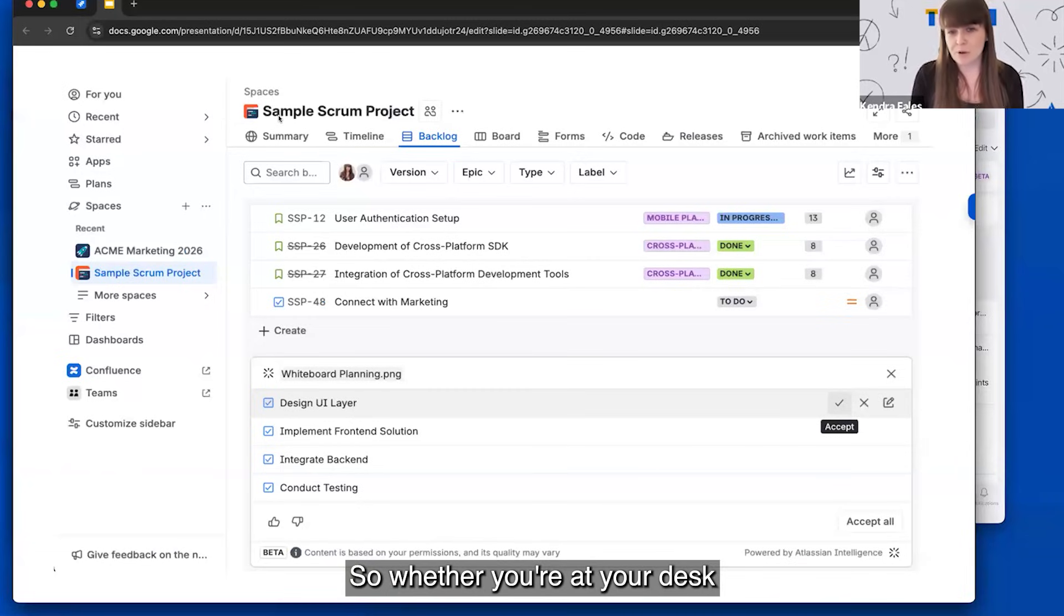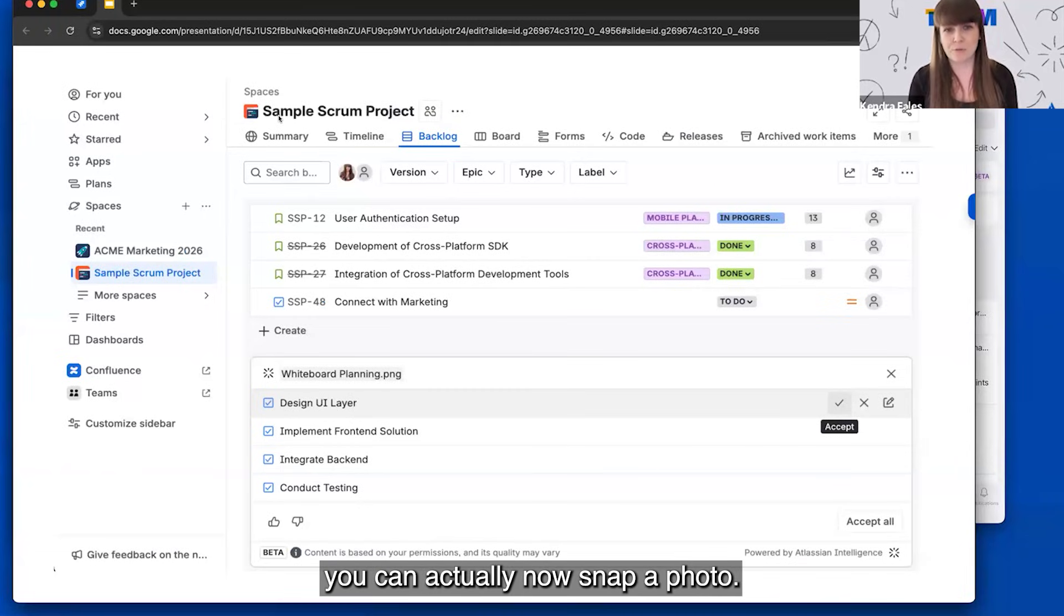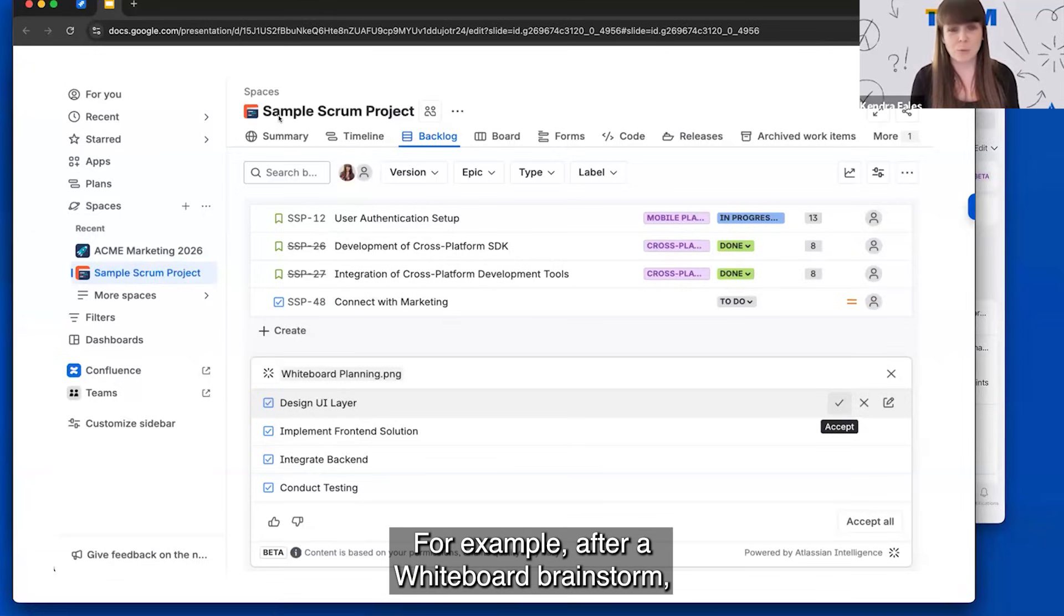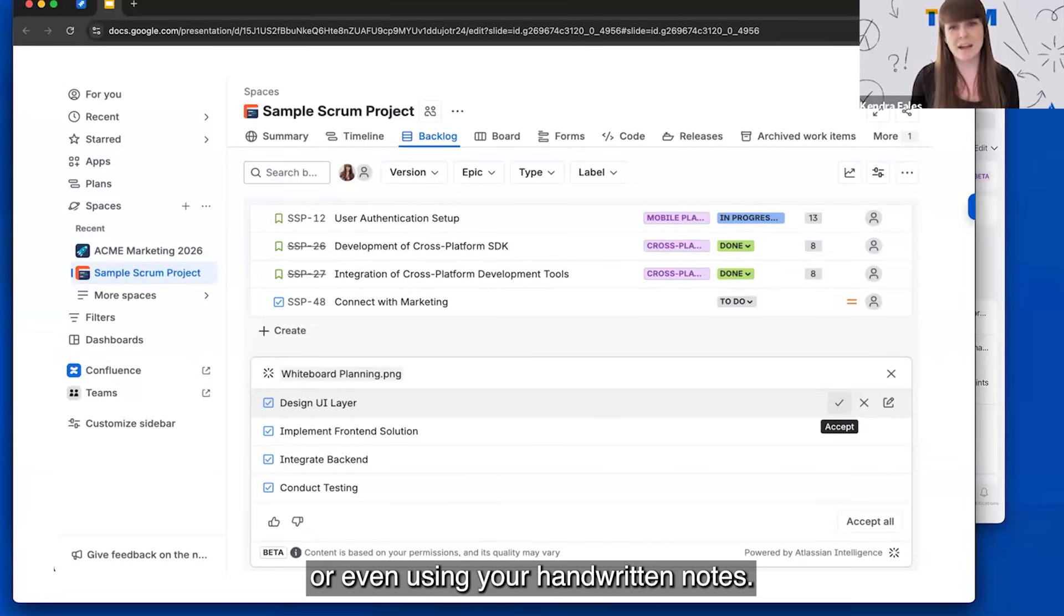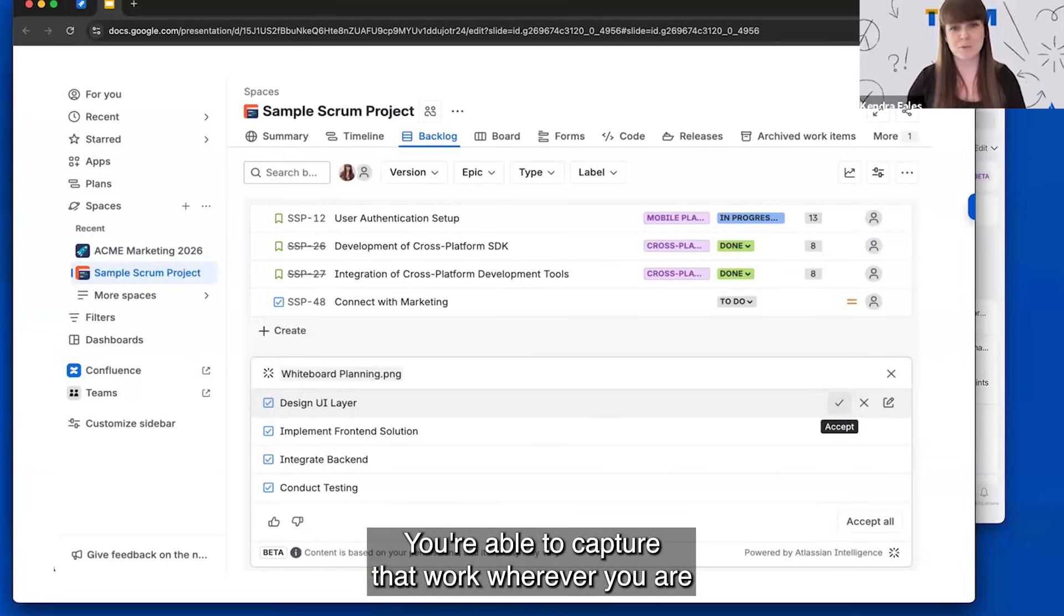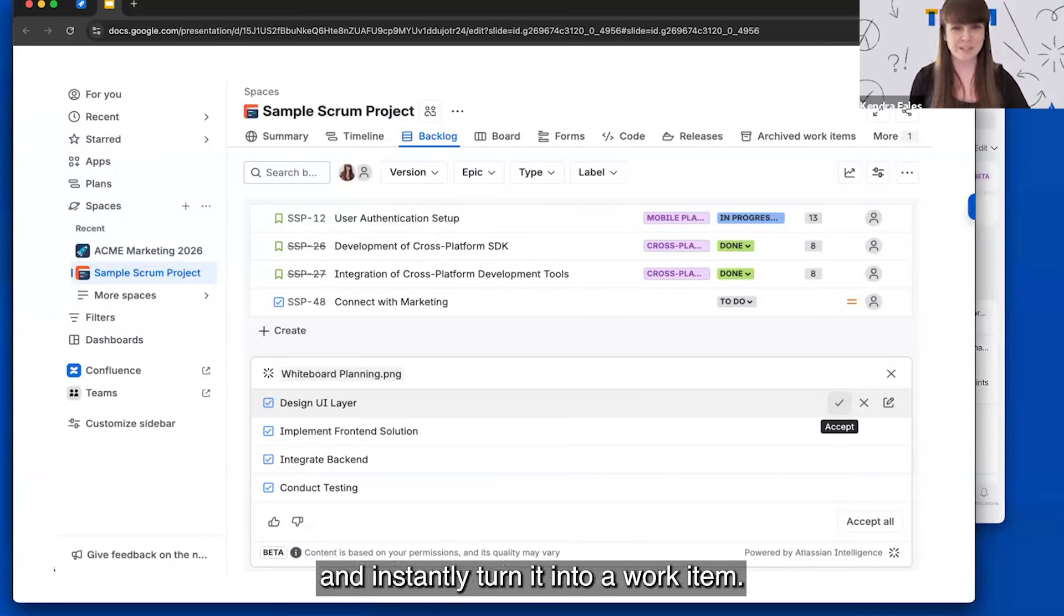So whether you're at your desk or you're on the go using mobile, you can now snap a photo, for example, after a whiteboard brainstorm, sticky notes during planning meetings, or even using your handwritten notes. You're able to capture that work wherever you are to integrate it directly into Jira and instantly turn it into a work item.